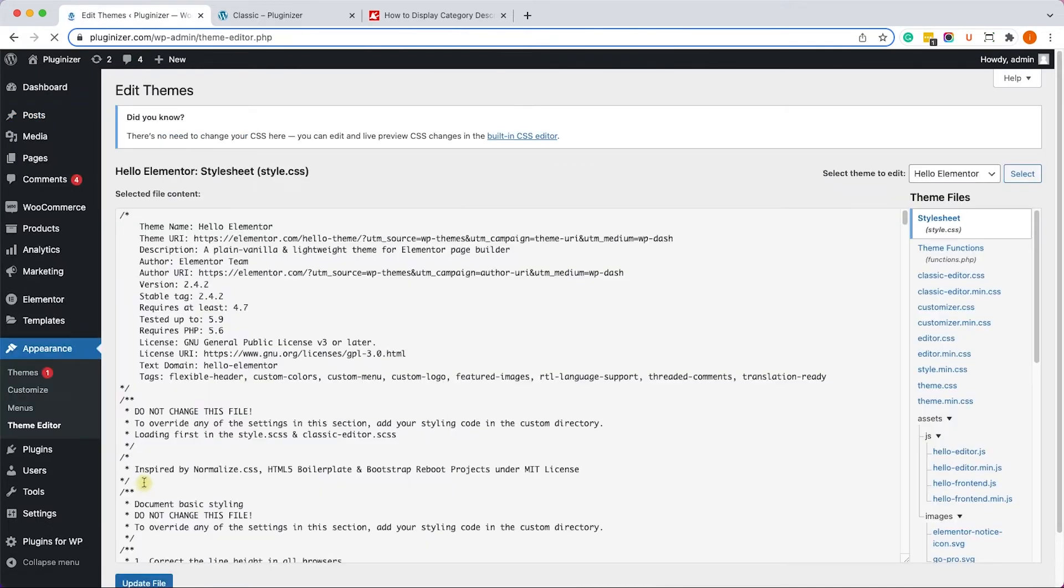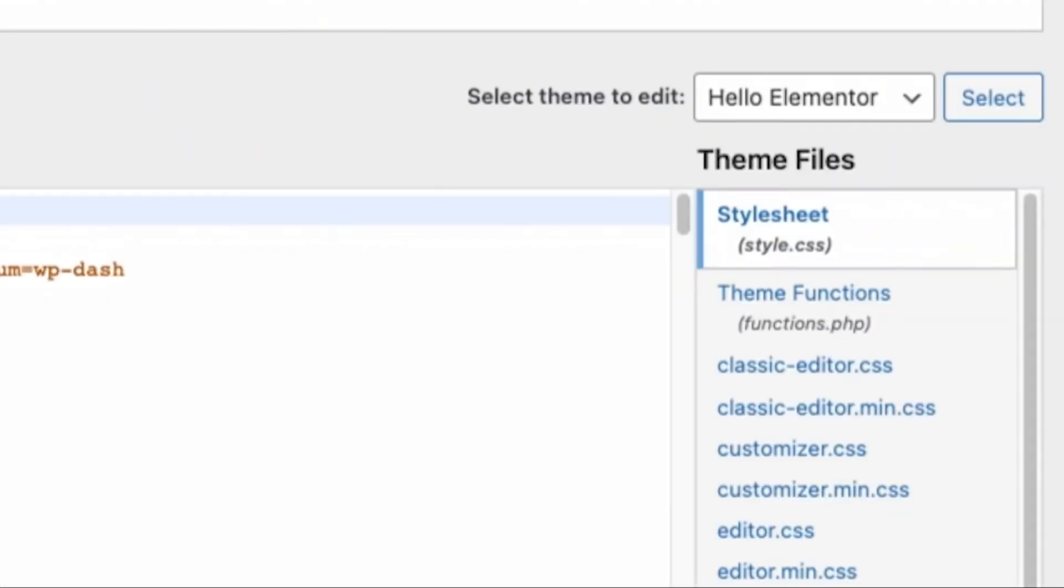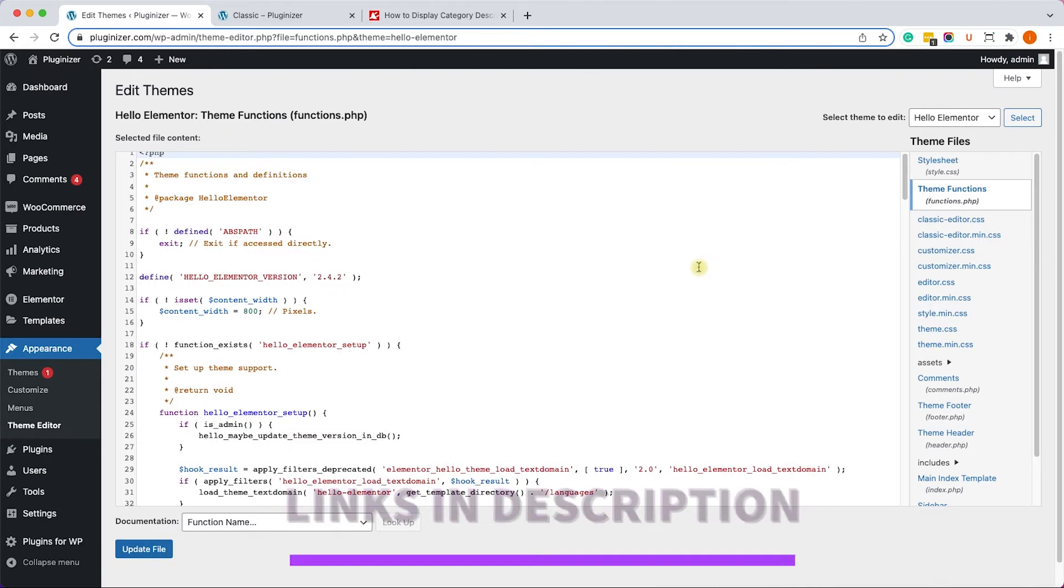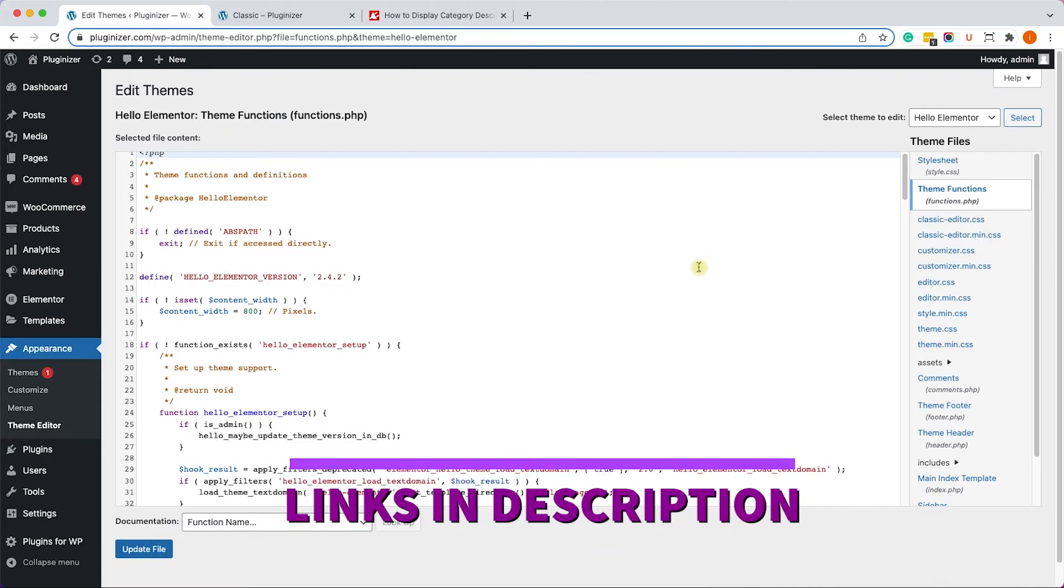So in order to do that, let's go to Appearance, Theme Editor, and here click on the functions.php file of your child theme. If you don't have a child theme yet, make sure to check the description box. I will leave you a link to the video on how to create a child theme.